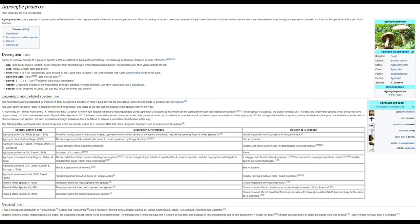Agrocyber praecox is a species of brown spored edible mushroom which appears early in the year in woods, gardens and fields. According to modern taxonomic analysis it is just one of a cluster of closely similar species which are often referred to as the Agrocyber praecox complex. It is found in Europe, North Africa and North America.